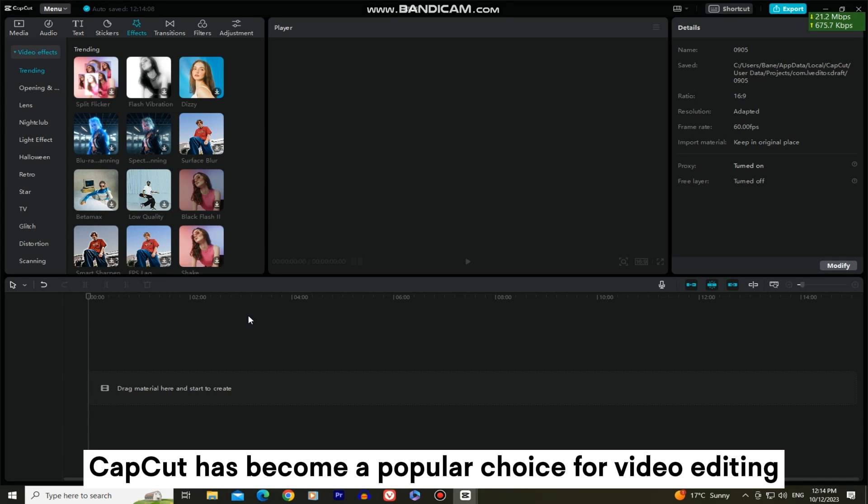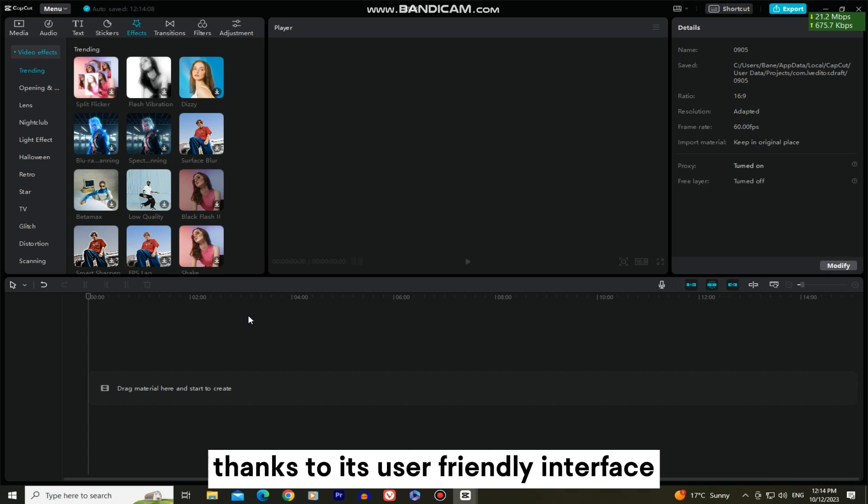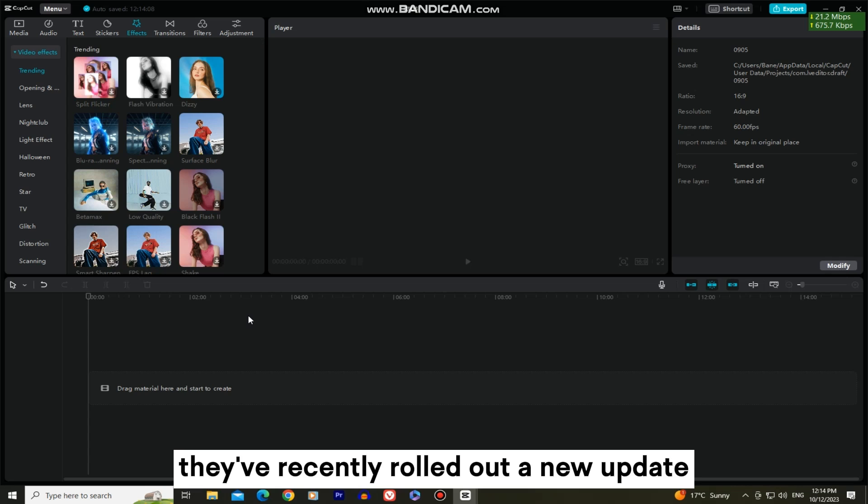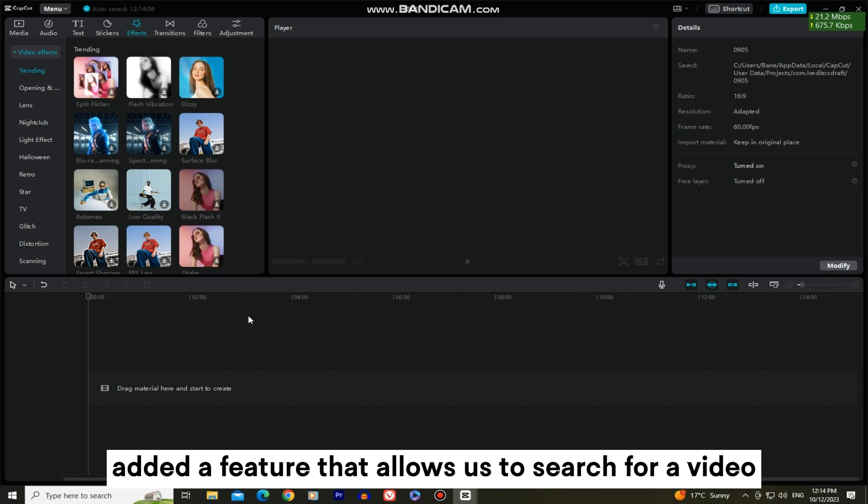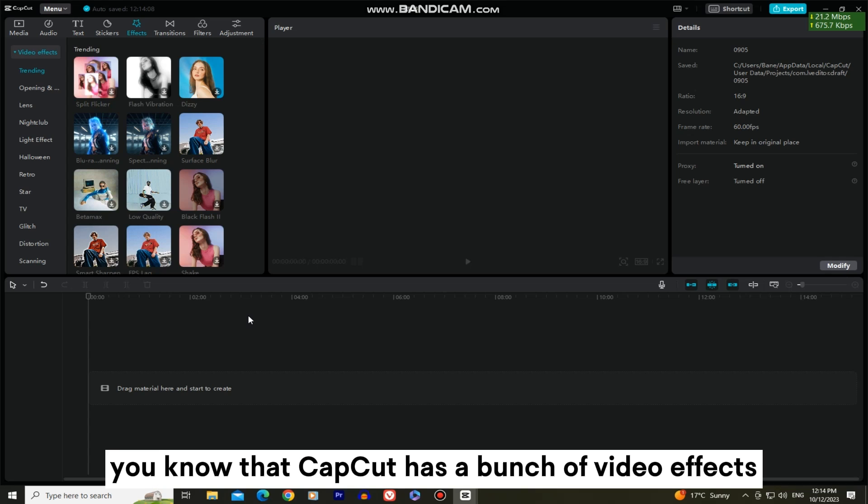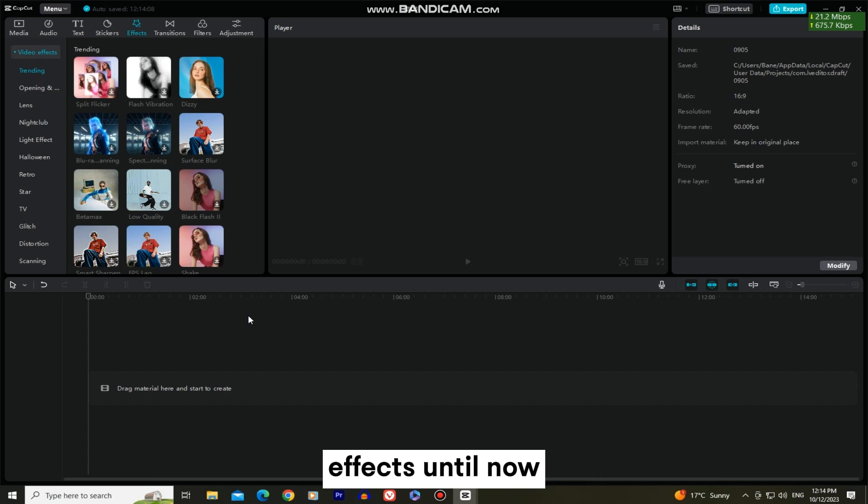CapCut has become a popular choice for video editing enthusiasts, thanks to its user-friendly interface and a wide range of creative tools. They've recently rolled out a new update in which they've added a feature that allows us to search for a video effect by simply typing its name. You know that CapCut has a bunch of video effects, but we didn't have a search function for the effects until now.